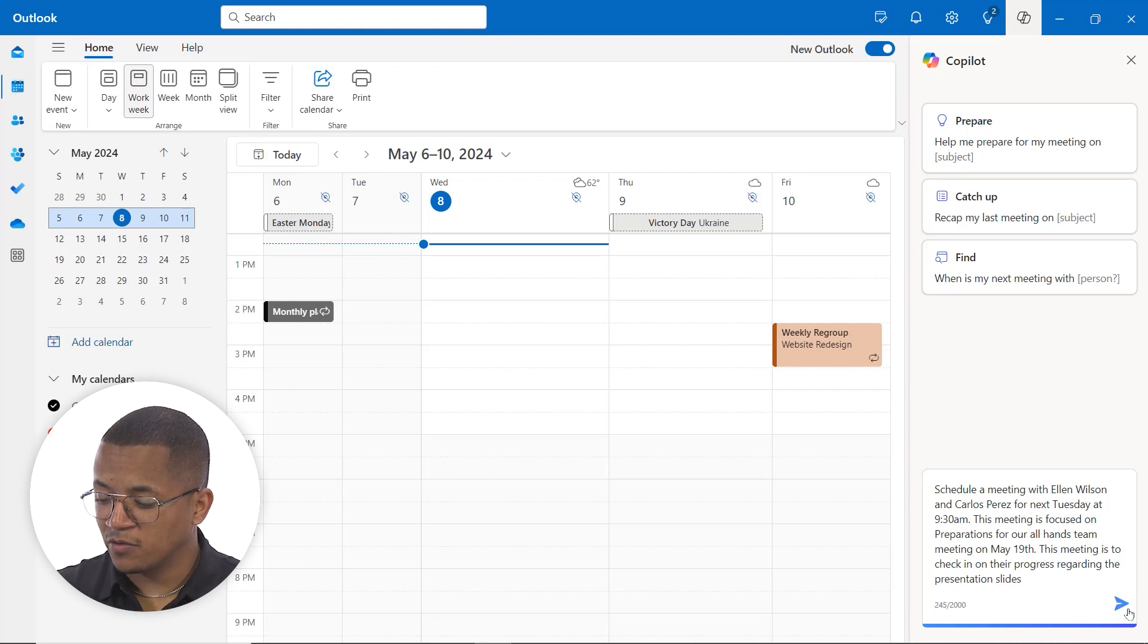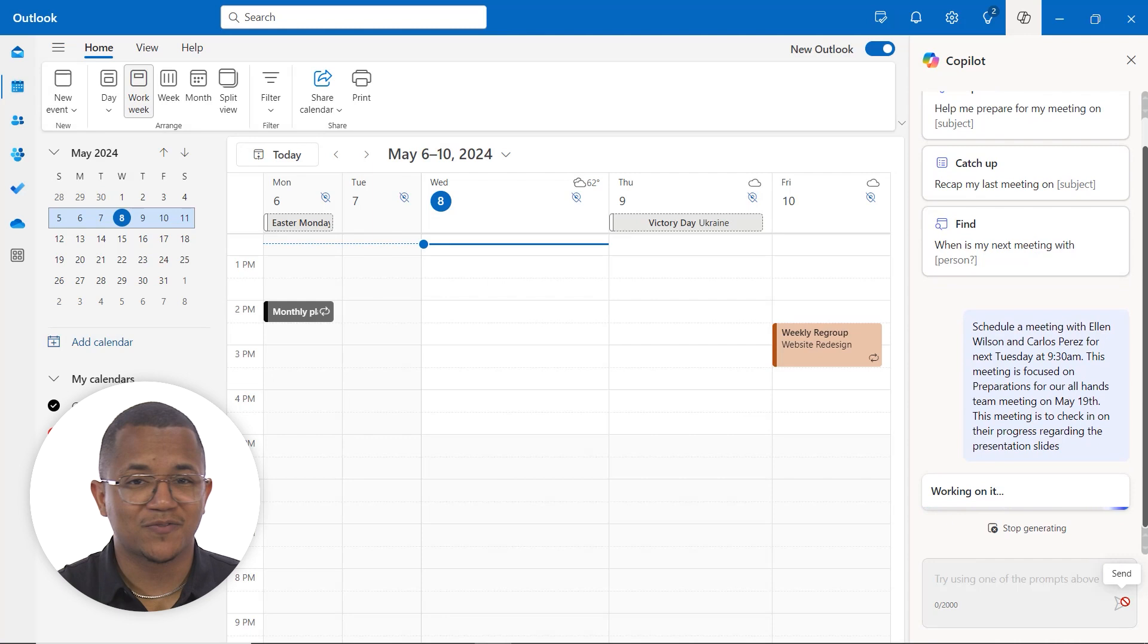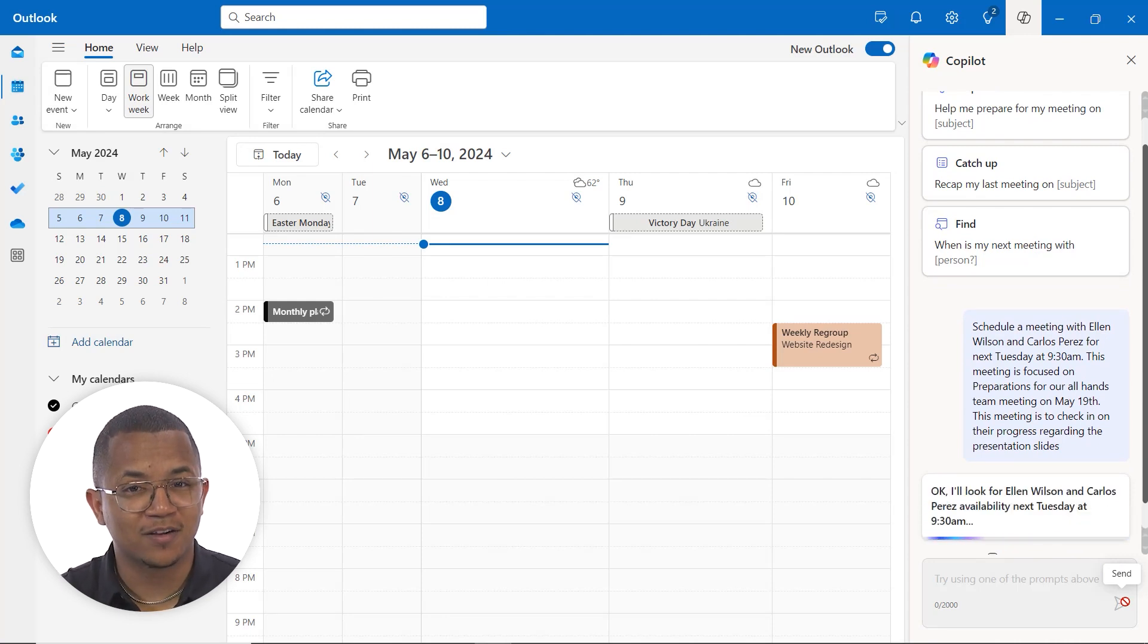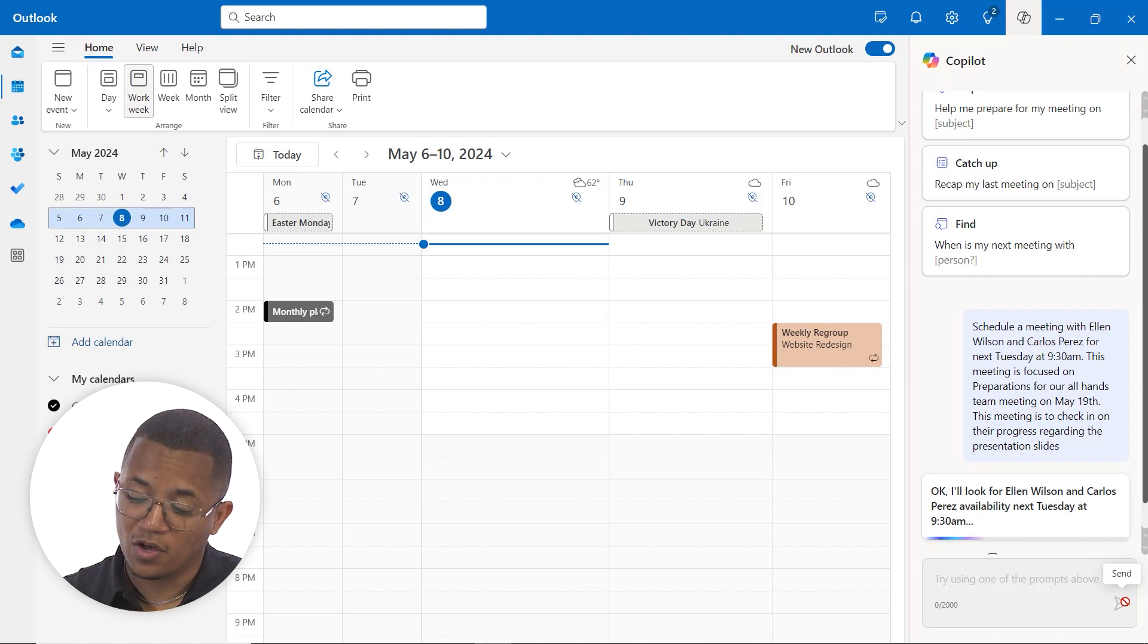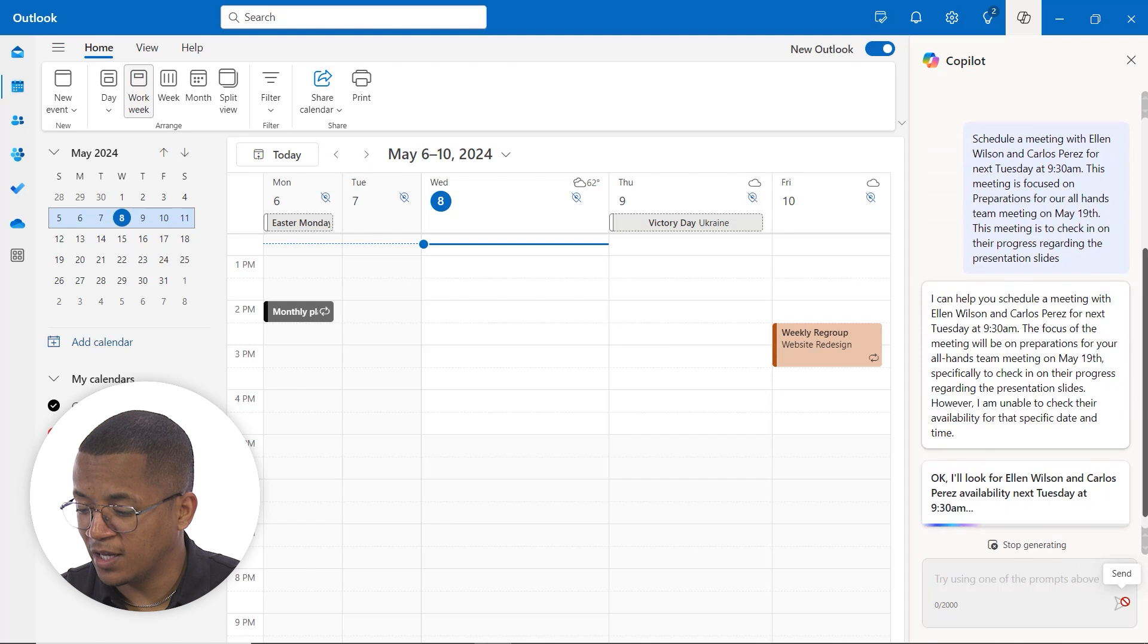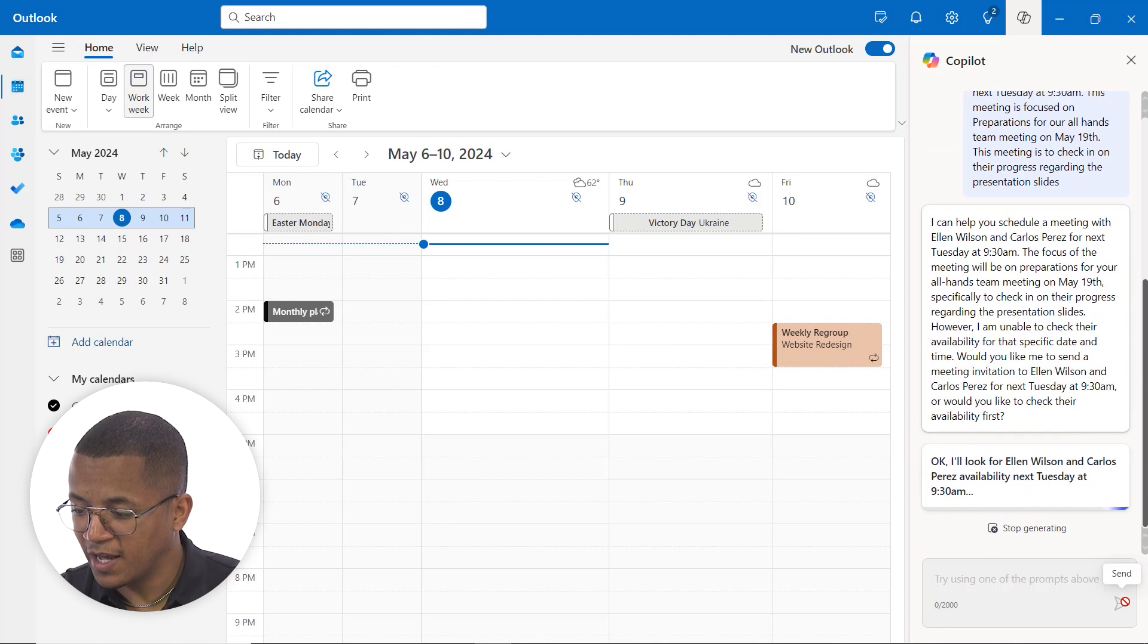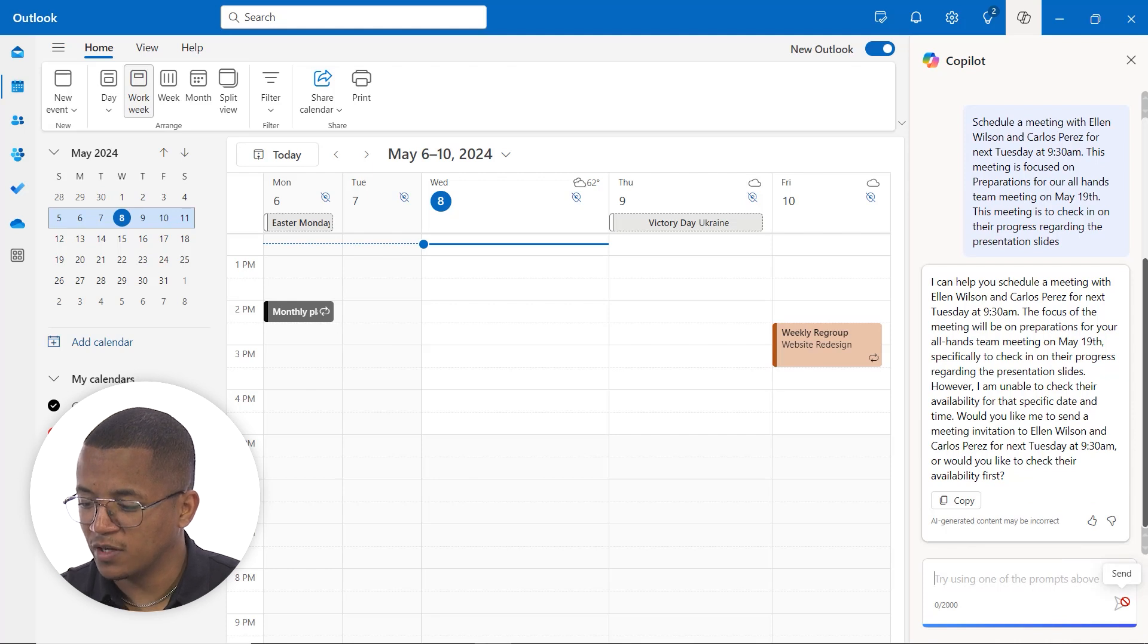So we gave it a lot of detail there. Again, you don't necessarily have to include all of that. I just find it to be helpful because we can really see how Copilot can get our desired output based on those prompts that we selected. So what it's doing right now is looking at the availability for Ellen and Carlos for Tuesday at 9:30 AM based on those details that we provided.